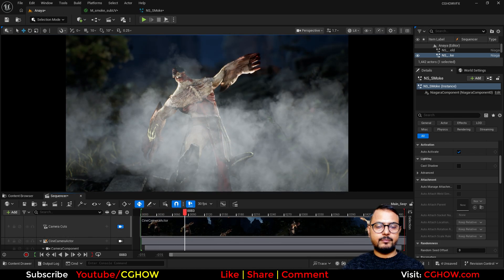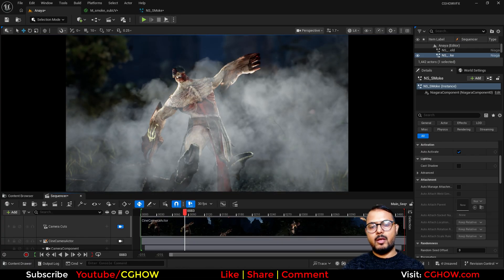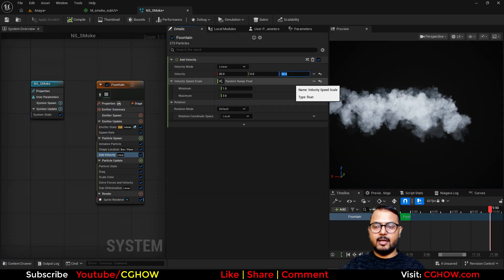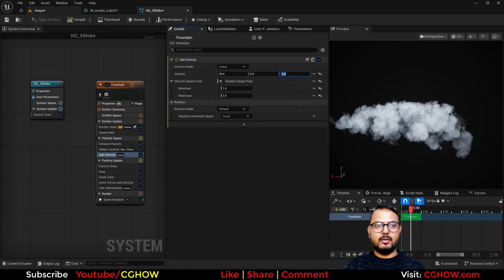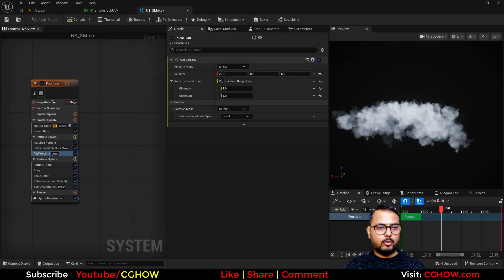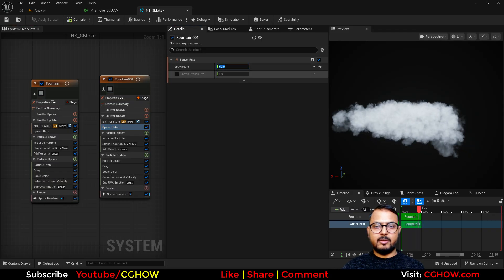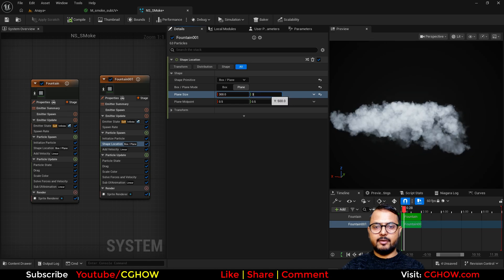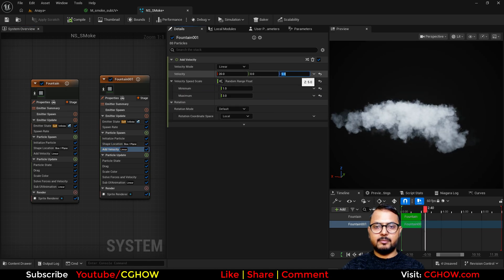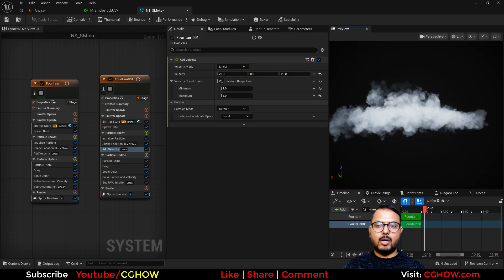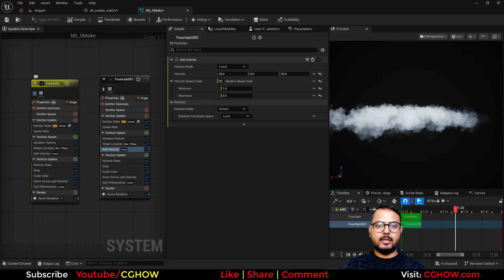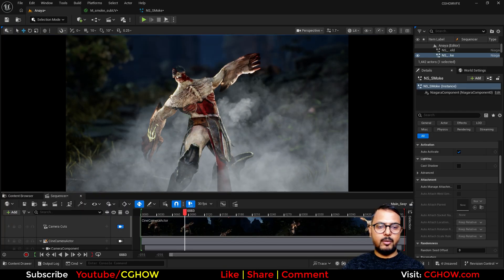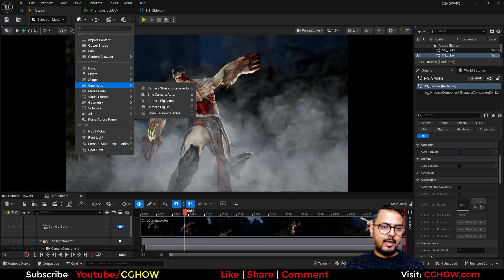Turn on Warm Up in the properties — maybe 30 seconds — so the first frame already has particles present. Then go to velocity, set the up direction to maybe 5 so particles crawl upward. Duplicate this system — in the duplicate, decrease spawn rate to 20, increase size to 300, and set velocity to 20 so some particles go up while others crawl. Now we have particles going up and particles crawling near the ground.